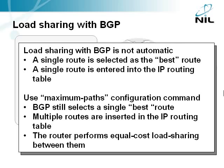To achieve the best load sharing behavior, you should configure your router to use the Cisco Express Forwarding mechanism. You use the IP CEF global configuration command to enable CEF. Now let's see how this works in practice.